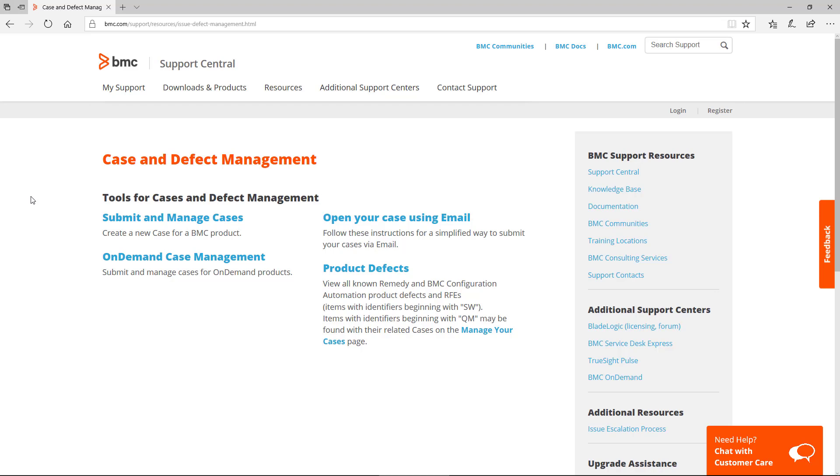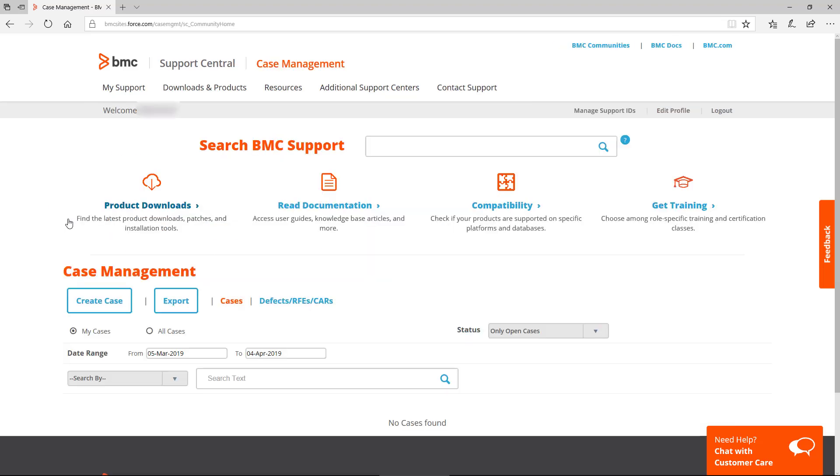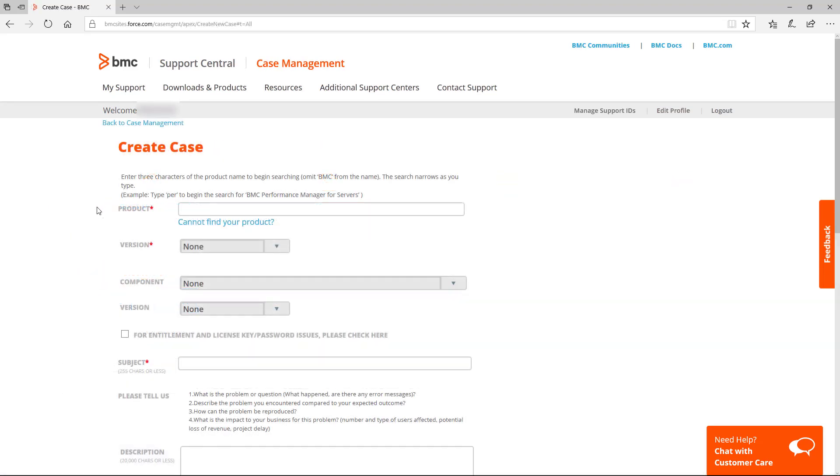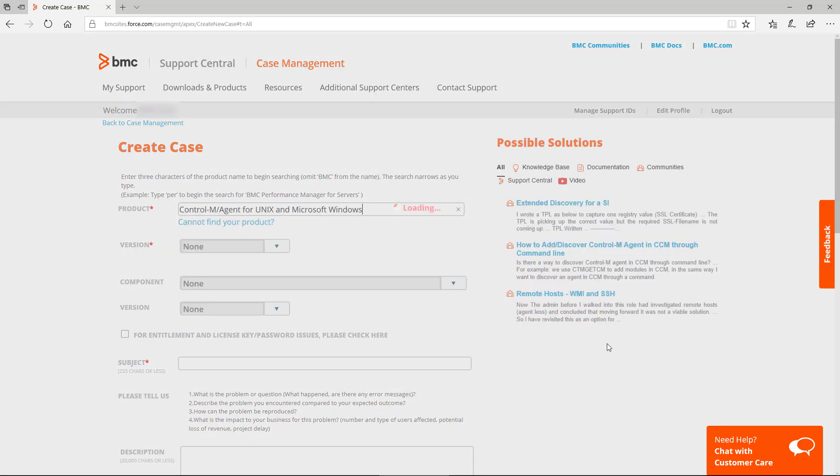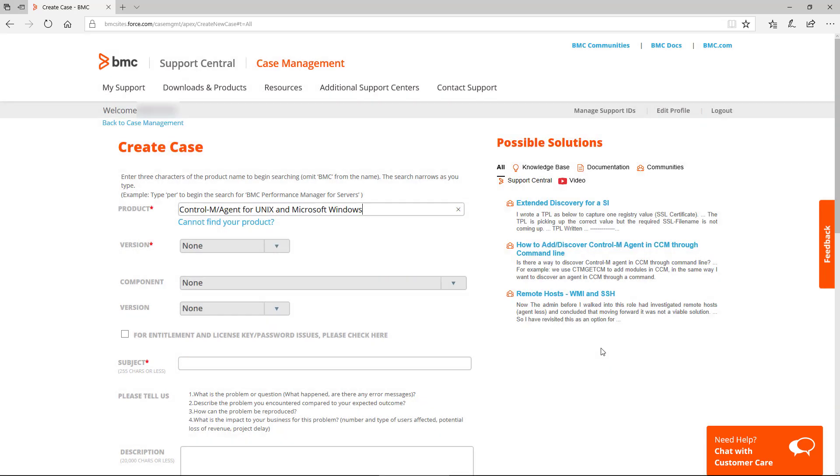Back here in Case and Defect Management, click on Submit and Manage Cases, and then select Create Case. Here in the Create Case window, we'll need you to fill in all the details of your issue, starting with product. I can type in a partial name, and it will give me a list of similar values.